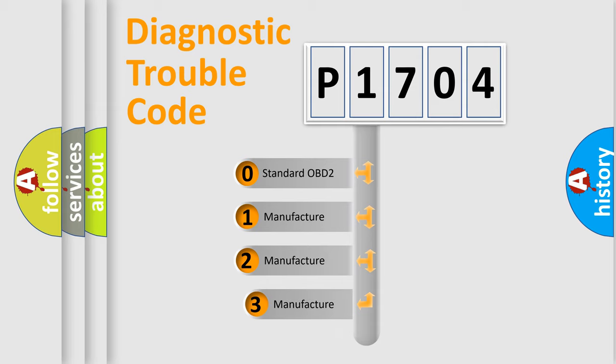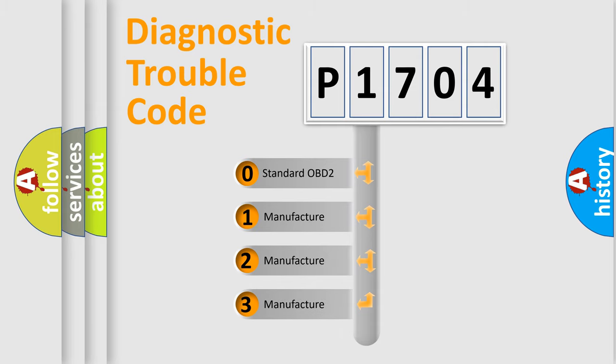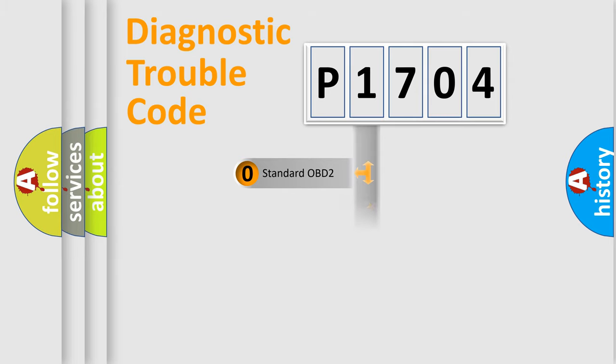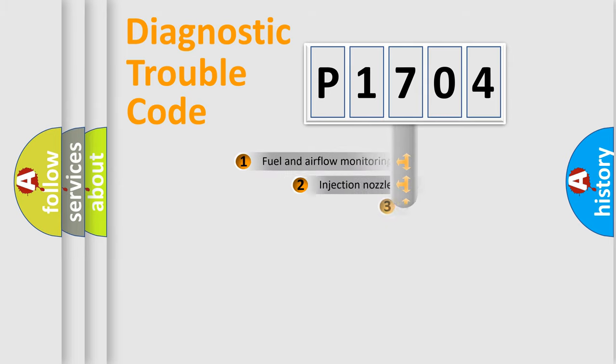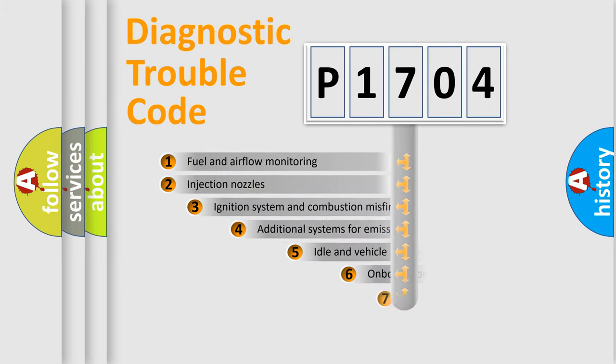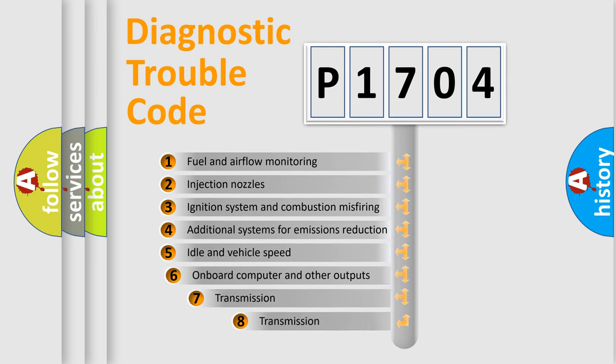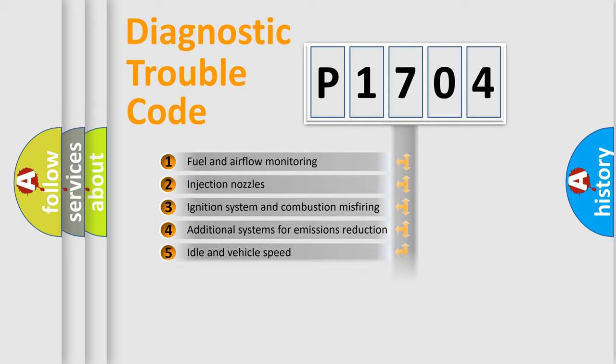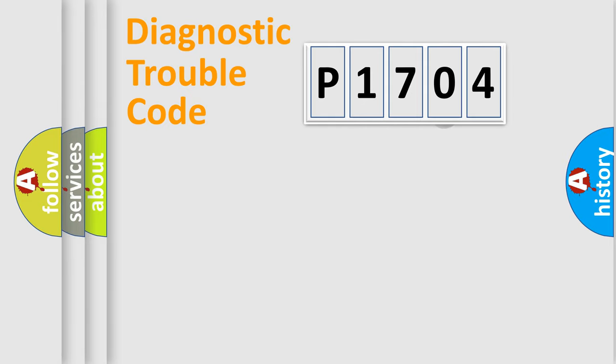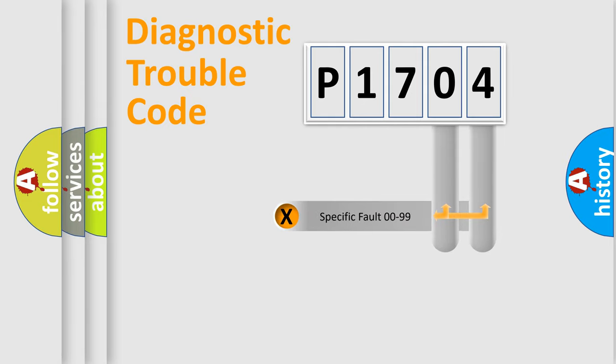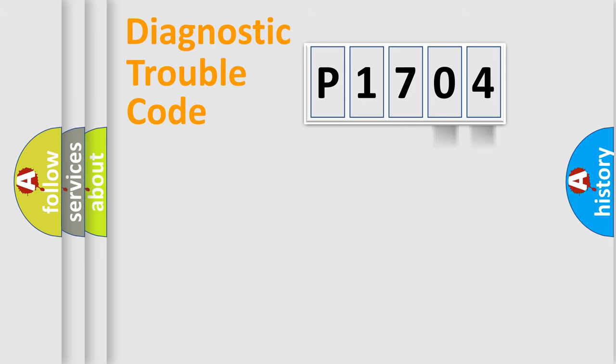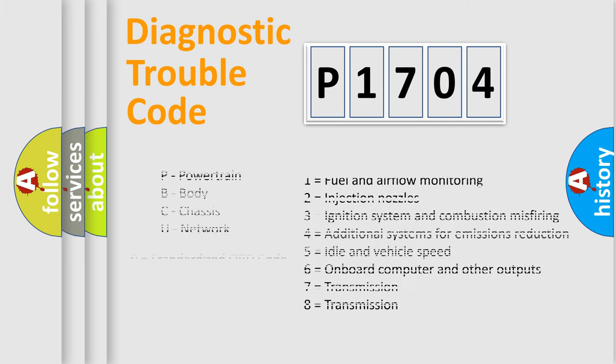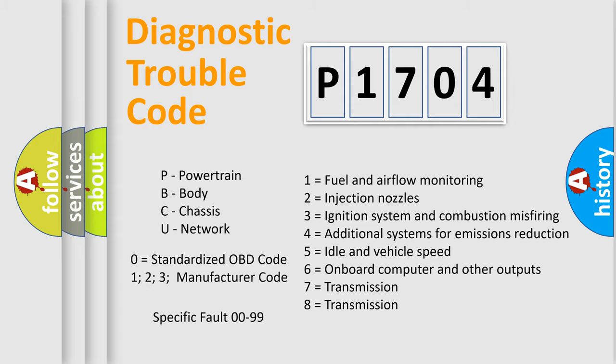If the second character is expressed as zero, it is a standardized error. In the case of numbers 1, 2, or 3, it is a manufacturer-specific error. The third character specifies a subset of errors. This distribution is valid only for the standardized DTC code. Only the last two characters define the specific fault of the group. Let's not forget that such a division is valid only if the second character code is expressed by the number zero.